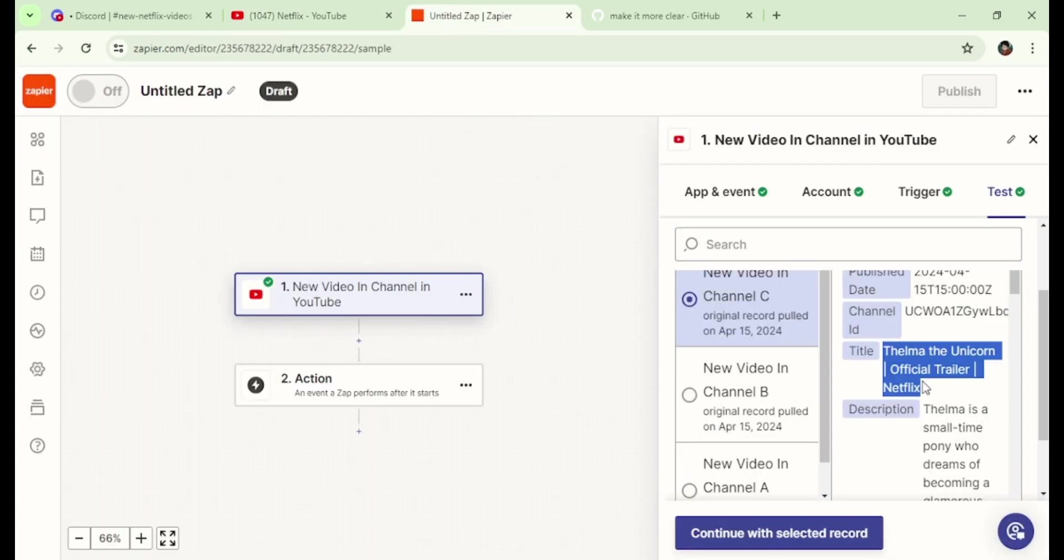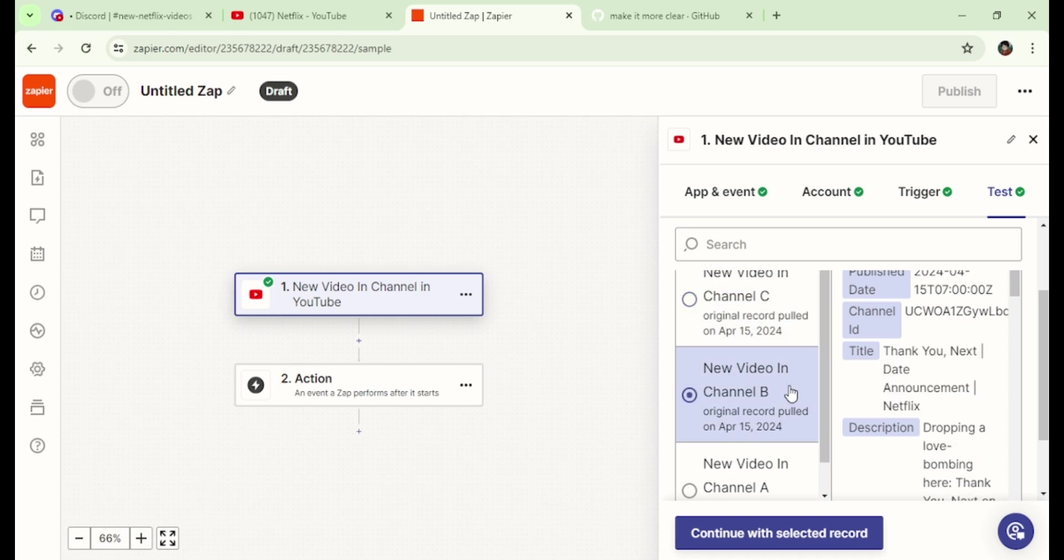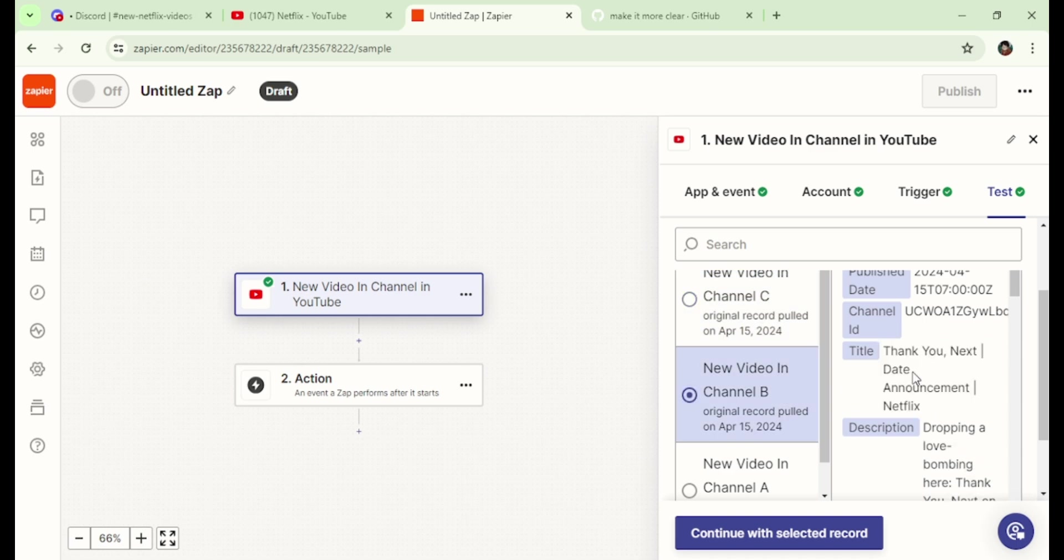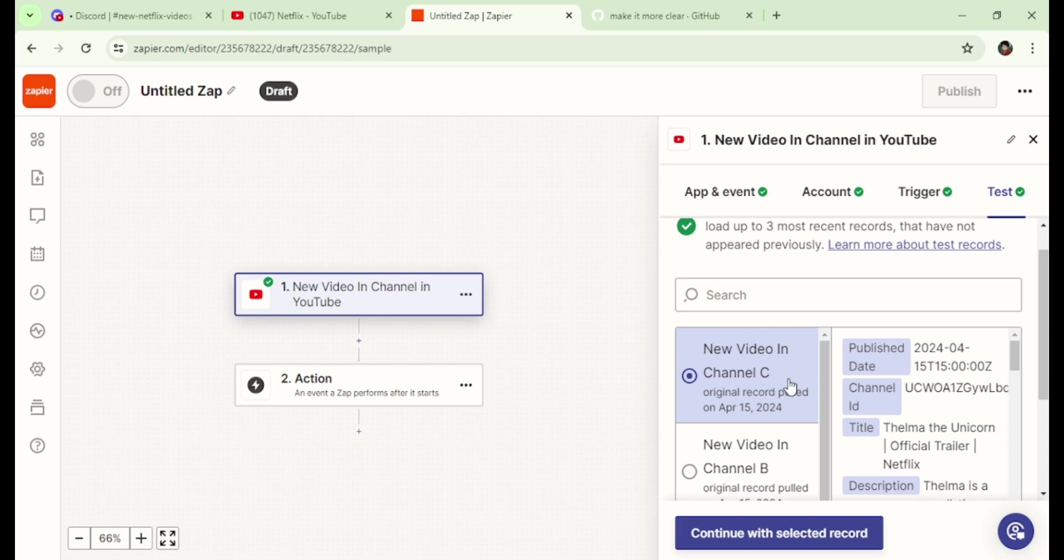Now, I'm going to test the last posted video. Press Continue.